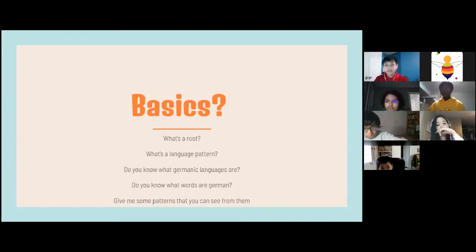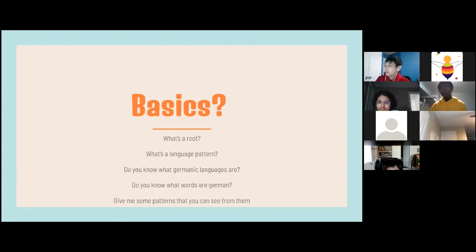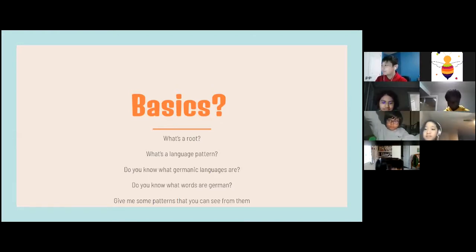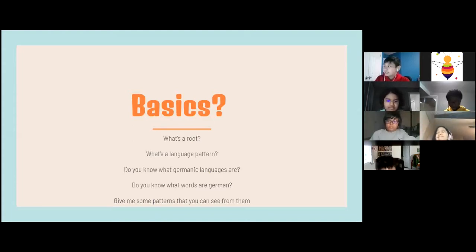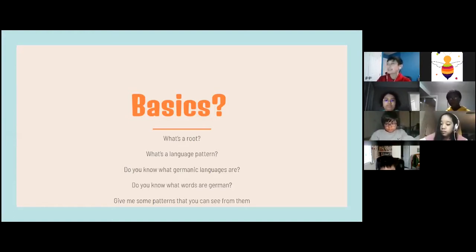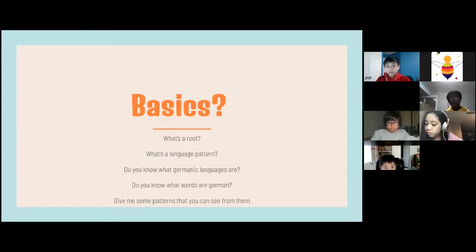Now, what's a language pattern? A pattern that occurs in a language — for example, in Latin, you don't have any Ks. That might be a Latin language pattern. Latin didn't have the letter K in their old empire, so when you go into Latin words, there are no Ks. That's a language pattern — just a pattern that appears in a language.